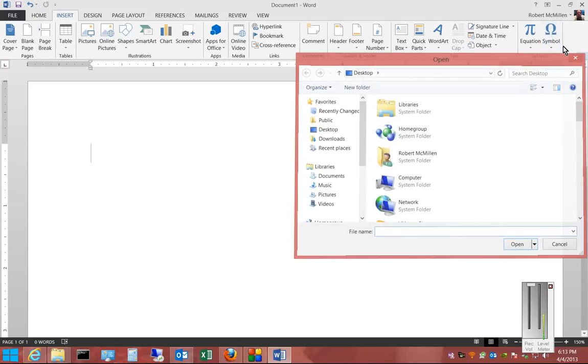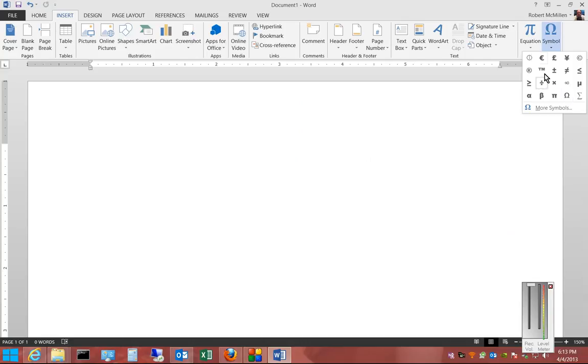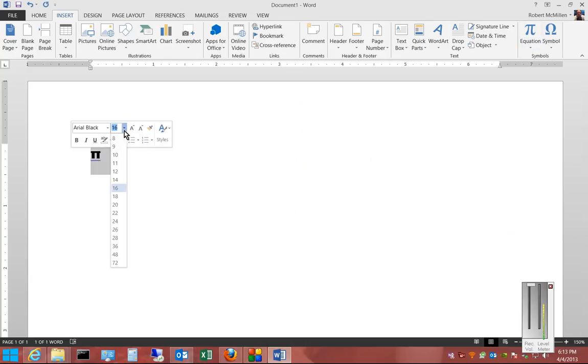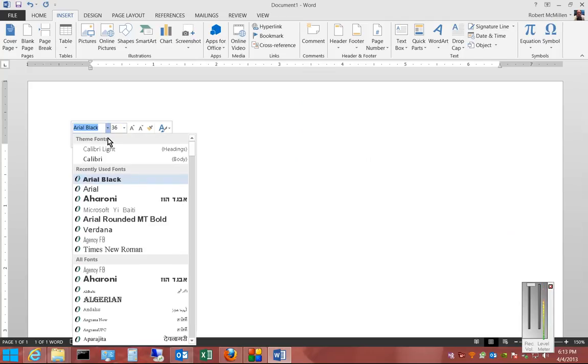If you click on the Insert tab and then click on Symbol and hit the drop-down arrow, you can choose from a whole bunch of different symbols. From there, you can edit those symbols by changing the size or changing the font that they come in.